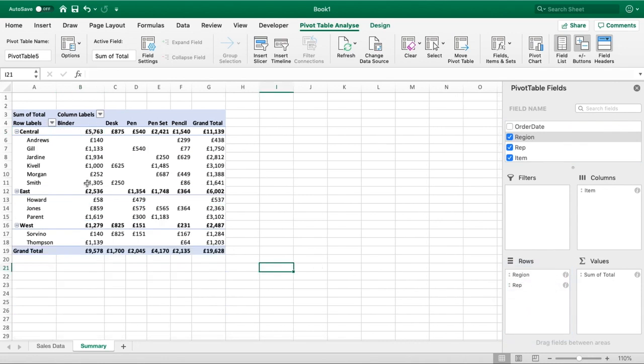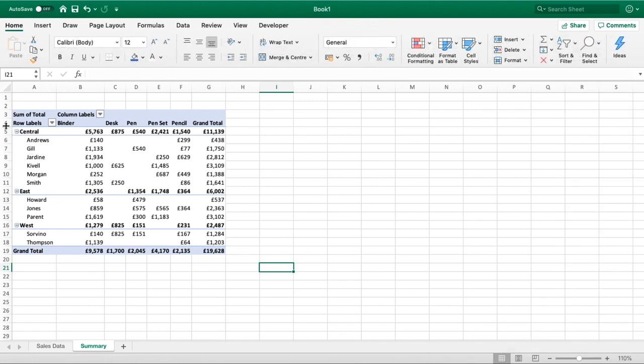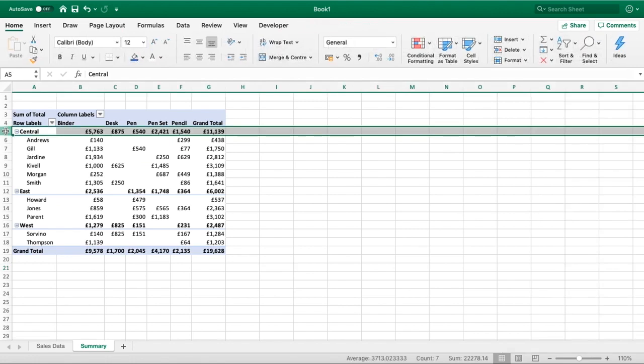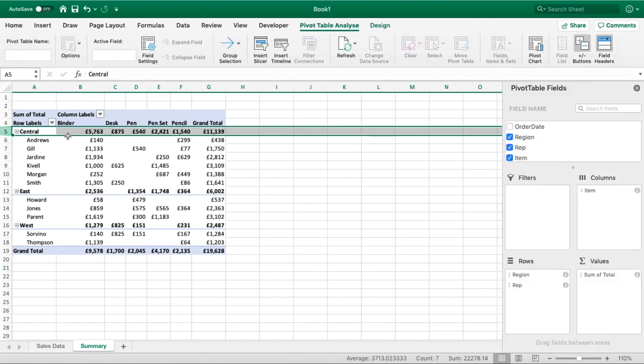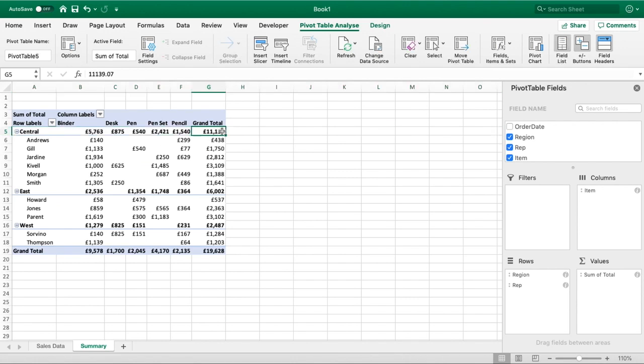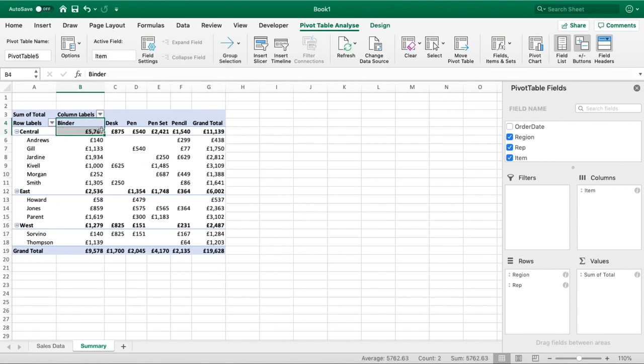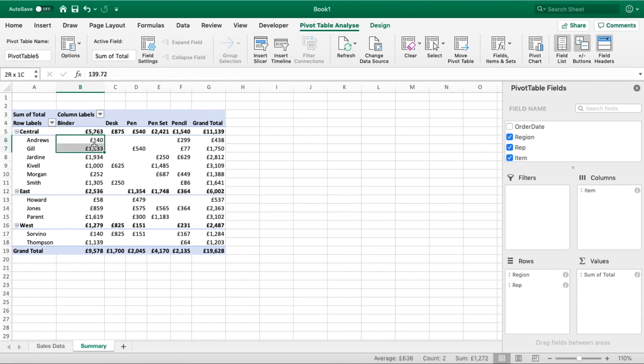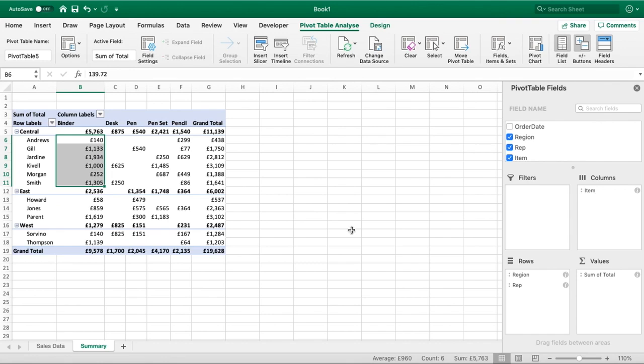We can now see in row five here for Central the region Central, we can see all the totals, so we know there's a total sales of 11,000 from Central as a whole. We can then see what the total for Central in Binder sales was - 5,700 - and then we can see how that 5,700 breaks down for each individual who sold binders. So we're now getting some extra dimensions into this pivot table to really understand the data we're looking at.